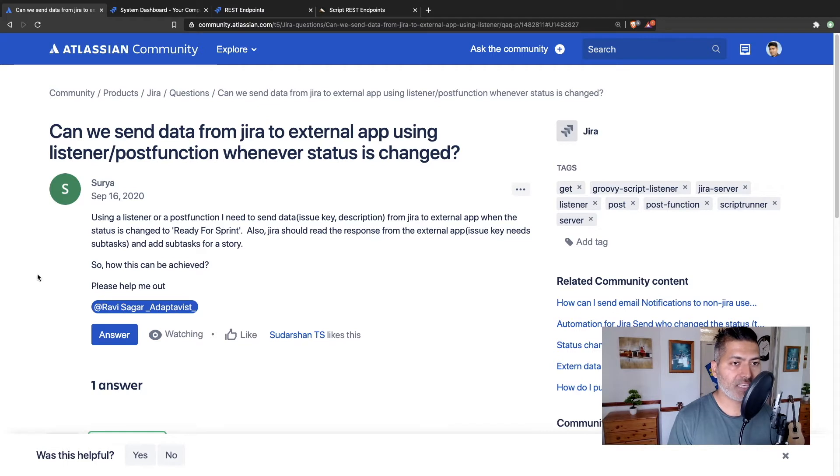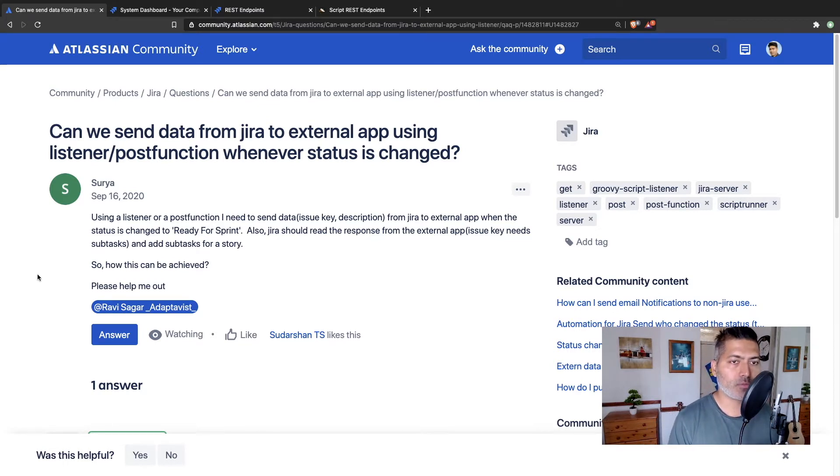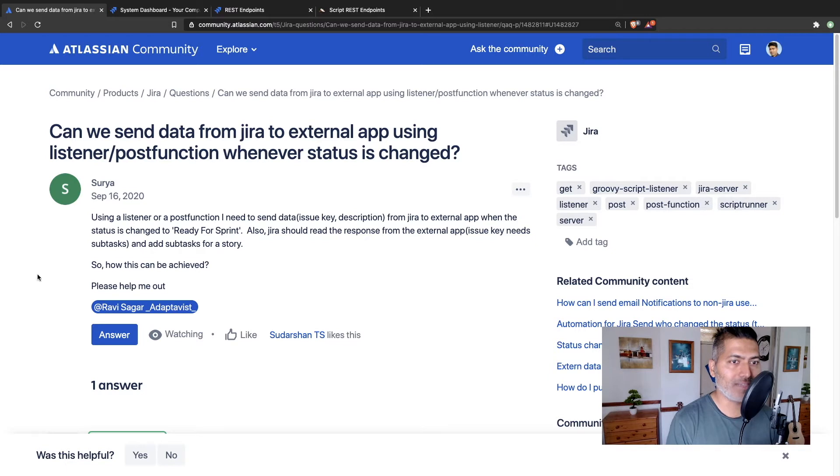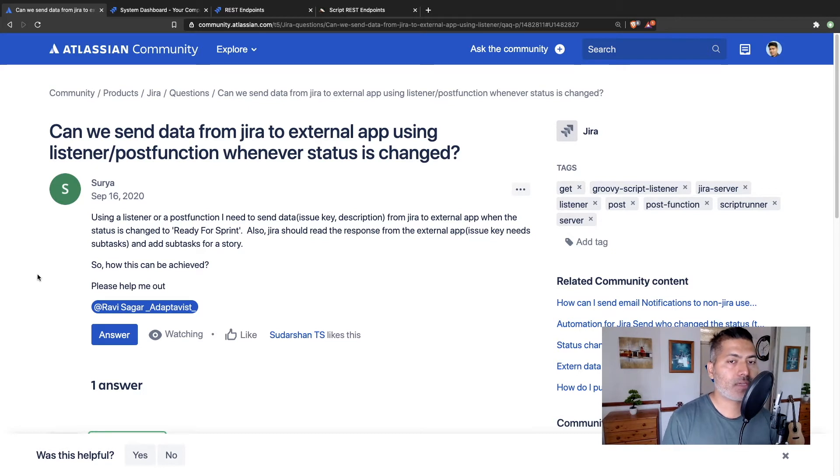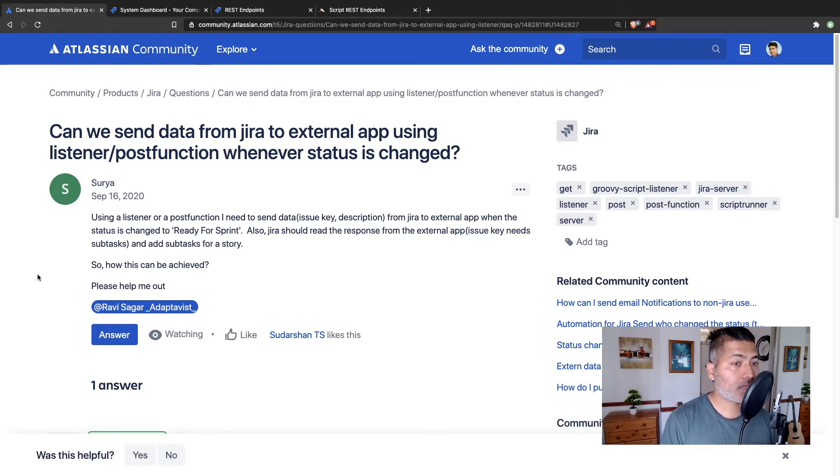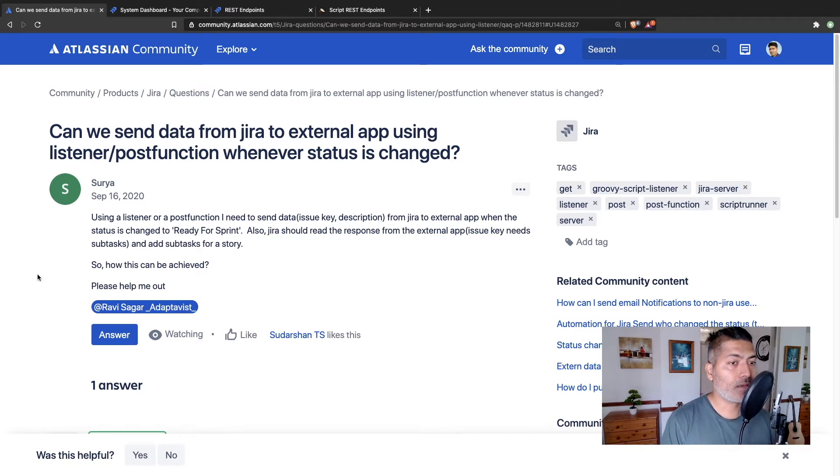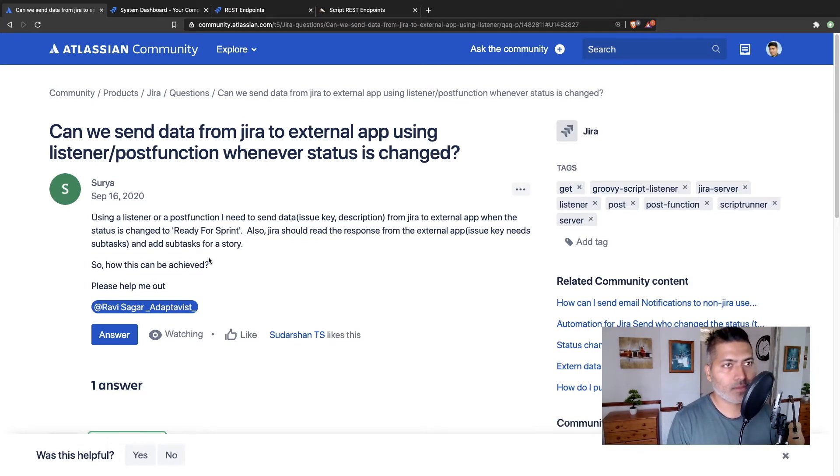So the first thing he's asking about is sending some data from Jira to another tool using a transition, workflow transition, post function basically. And also he's asking Jira should read the response from external app. Issue key needs subtask and add subtask for a story. How can this be achieved? Now, I will talk about two things.